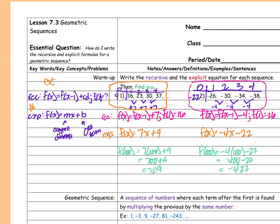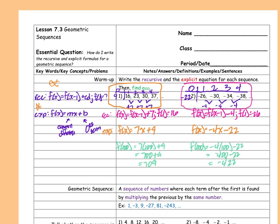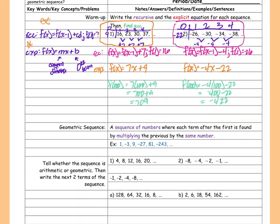Negative 422. Okay? Questions? Okay. We're going to move on to geometric sequences.